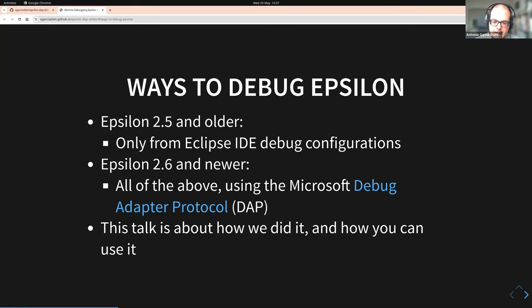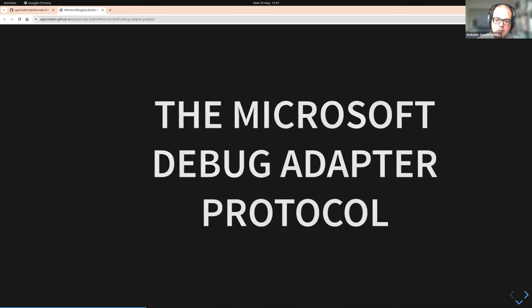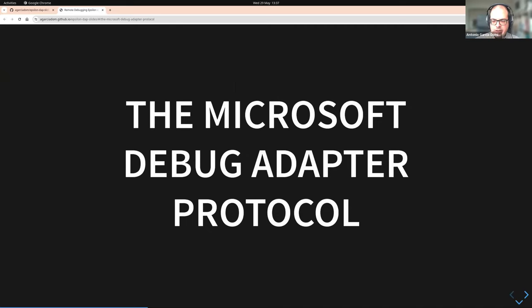So in Epsilon 2.6 and later, you can actually do this. You can debug Epsilon programs from wherever you are running them using what's called the Microsoft Debug Adapter Protocol. This talk goes into how we did it and how you can use it.